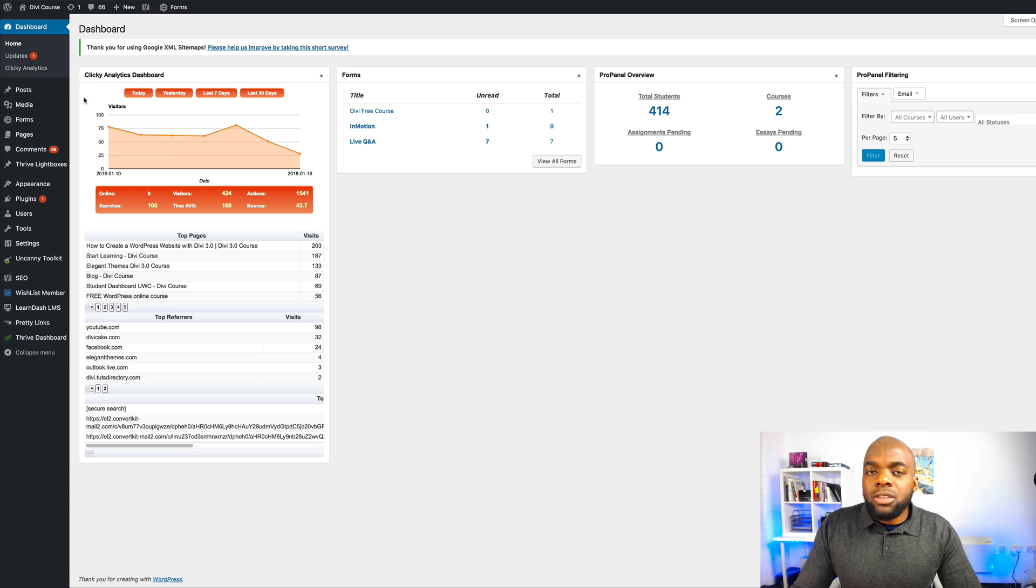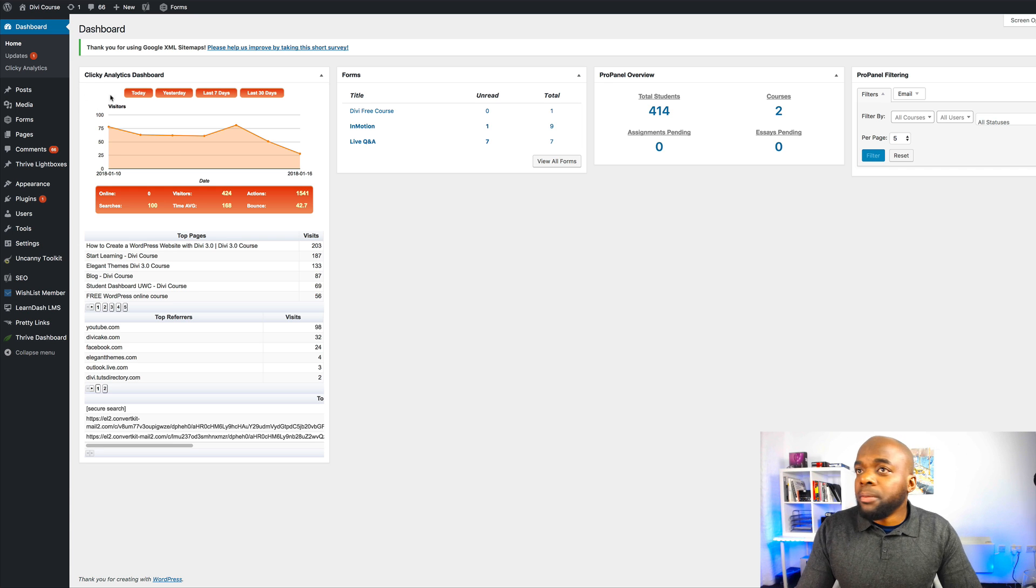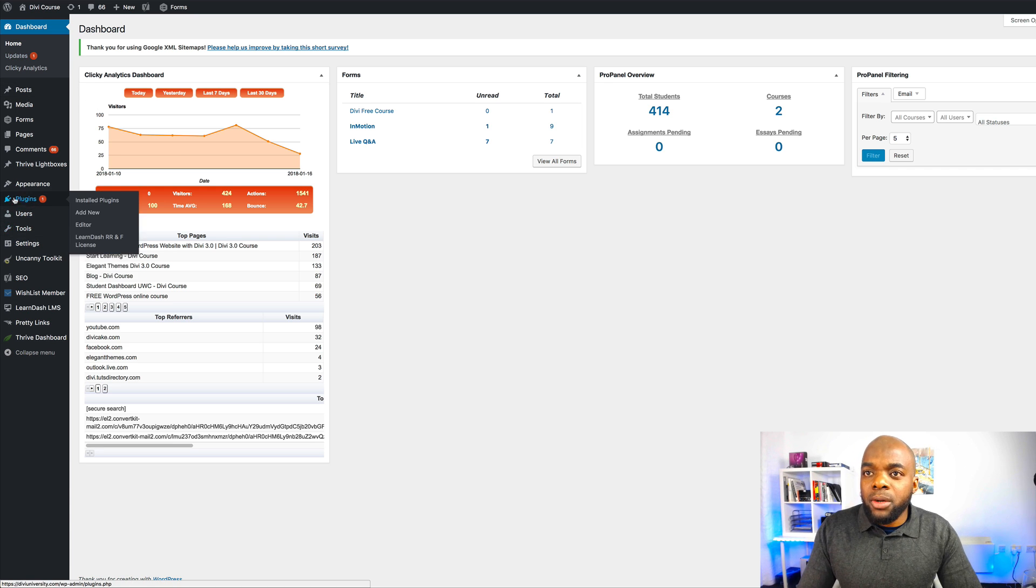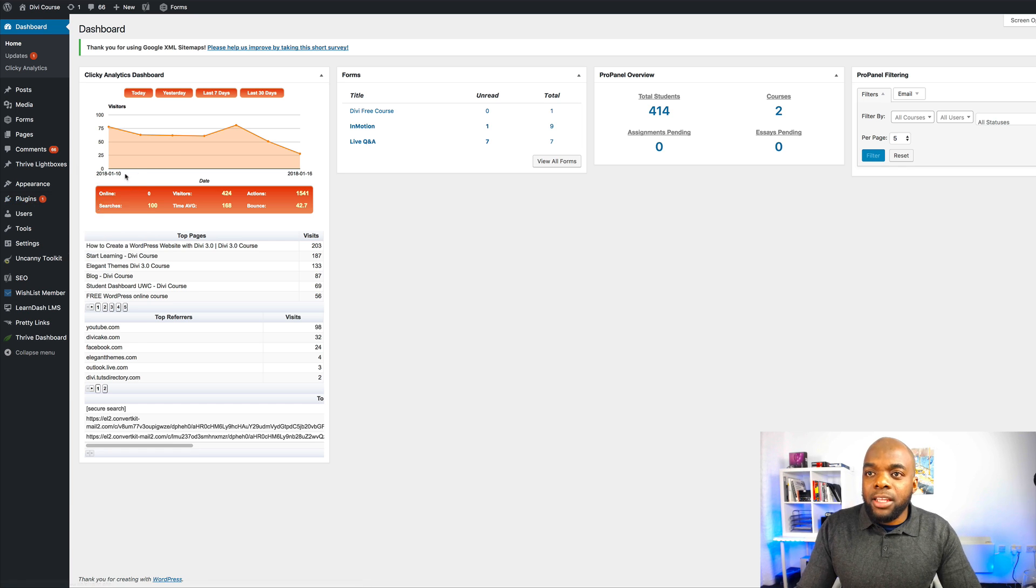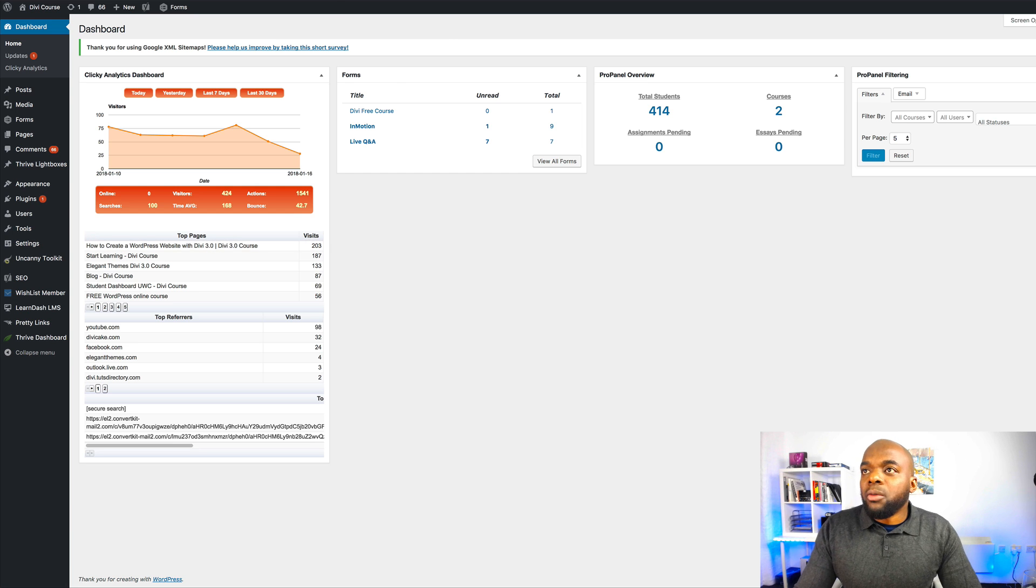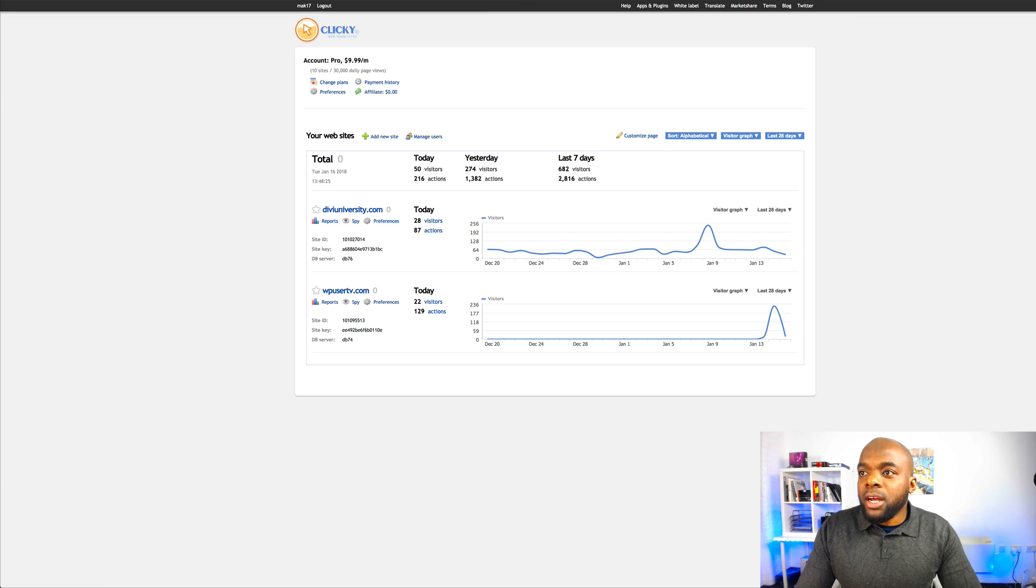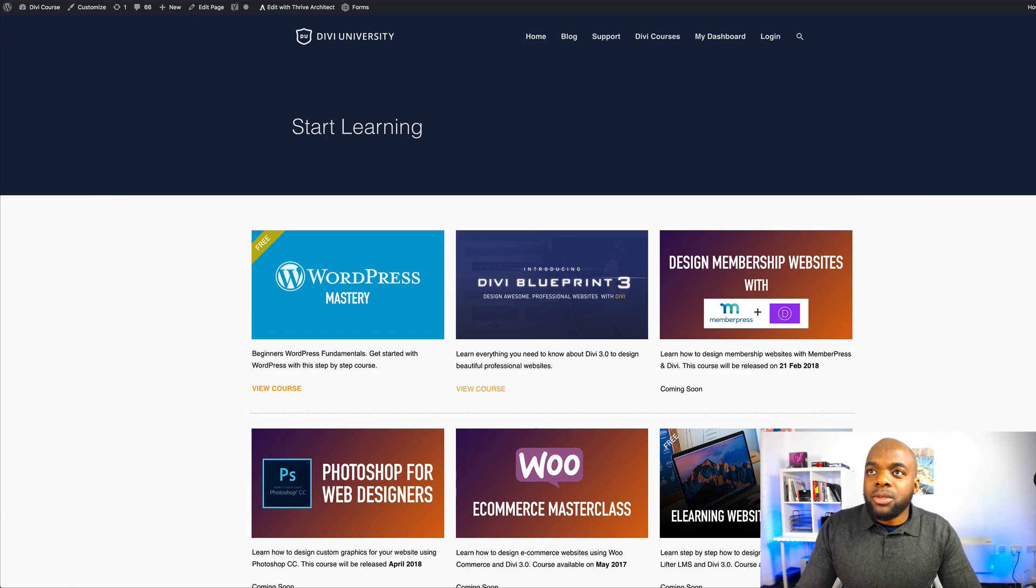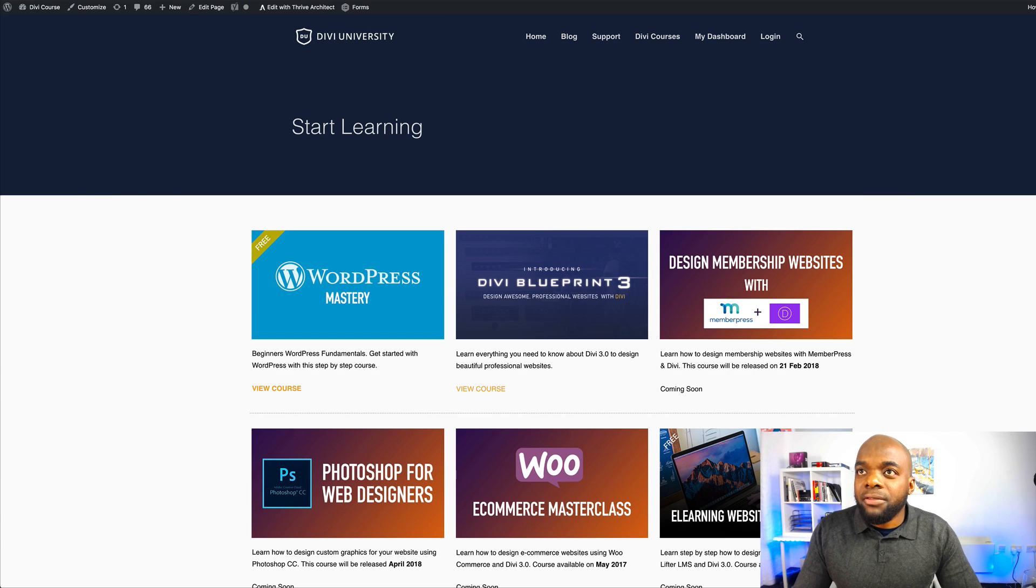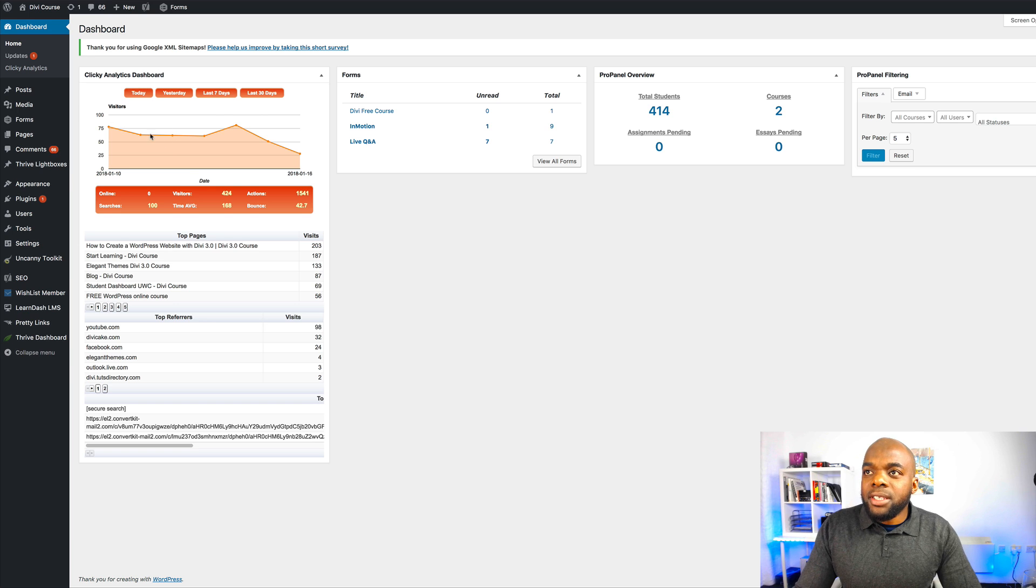So what you need to do is install the plugin. So the plugin is quite straightforward. You just come over here to Plugins, click on Add New and search for Clicky and then install and activate it. And then what you need to do when you come to your actual account, you need to copy the site ID and the site key. And that will start tracking everything.